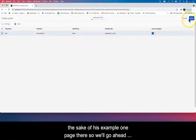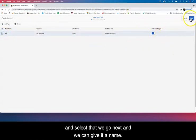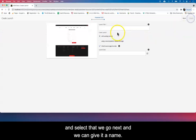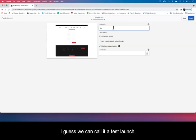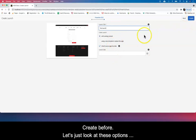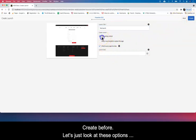We go next and we can give it a name. In this case we can call it test launch. And create. But before we create, let's just look at these options here.